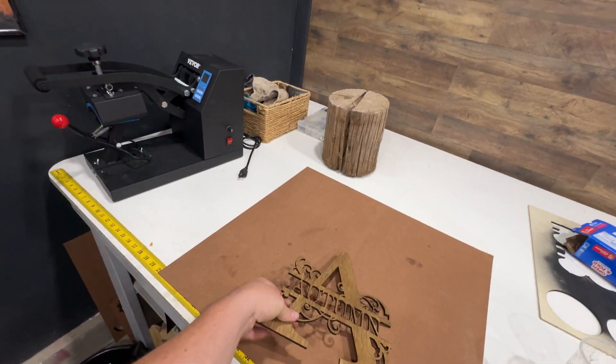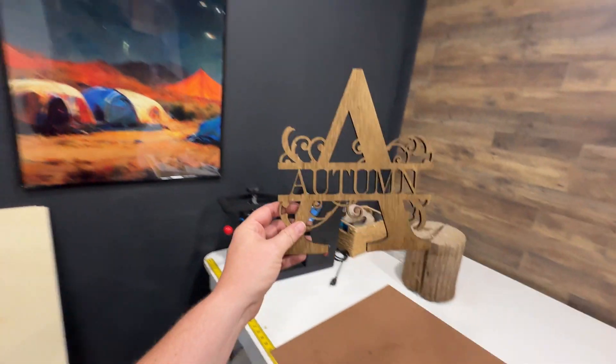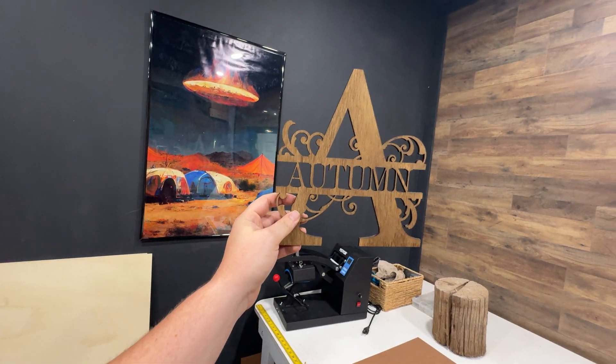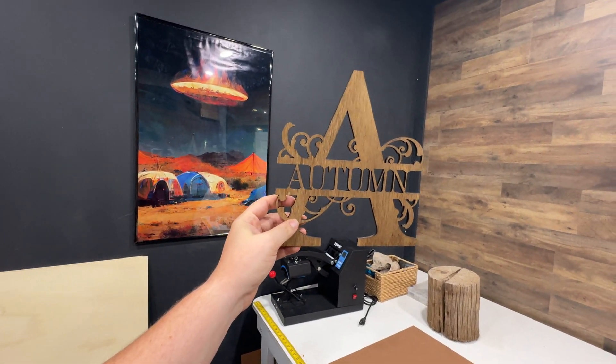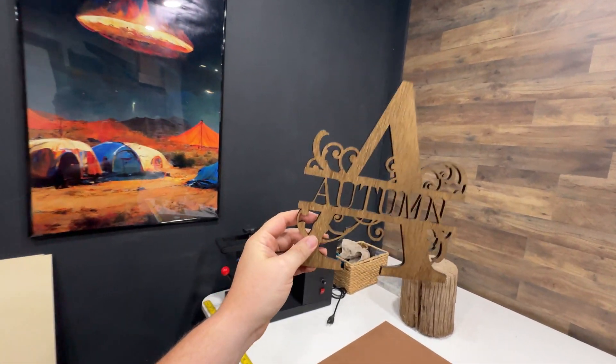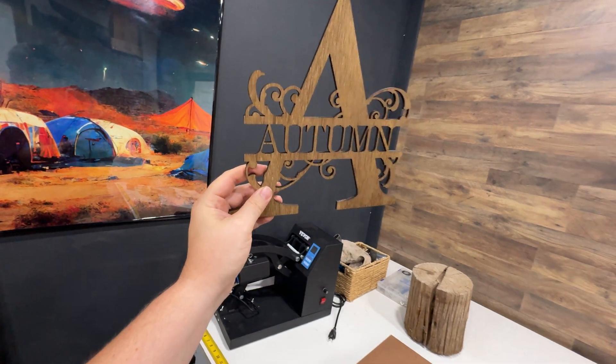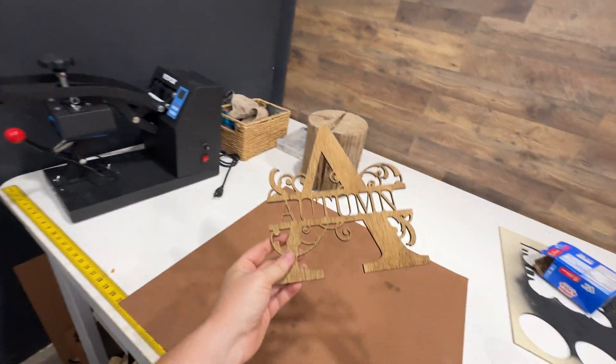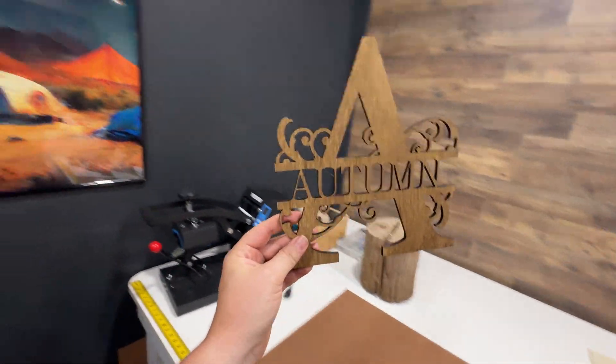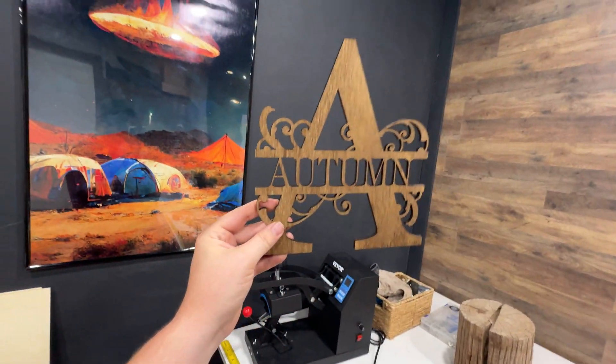Well, if you sell these things for 30 bucks, well, you've just made yourself over a thousand dollars. So nice profit margin for sure. Very quick, very easy.